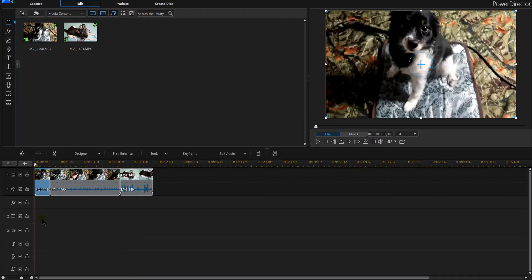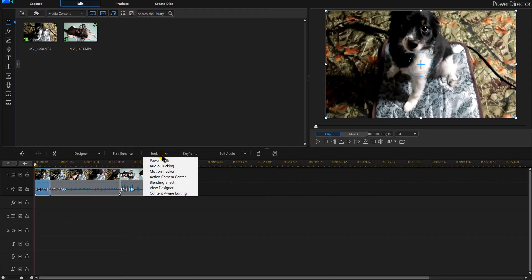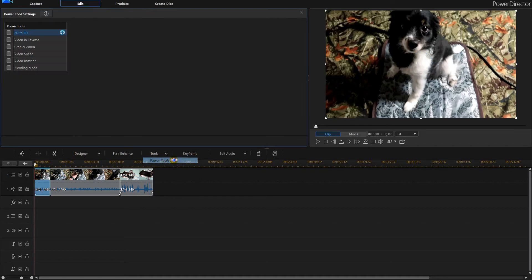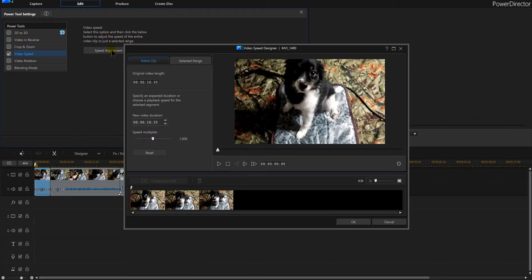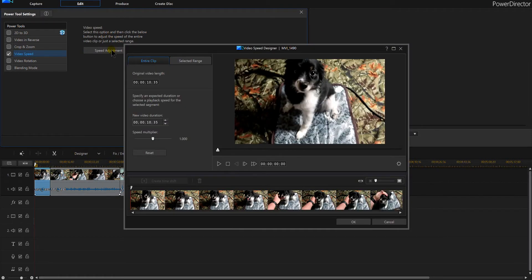So I'm going to select that, then I'm going to go in the tools and then power tools. Within PowerDirector 16, I select the video clip, I go in the tools and in power tools. Within here, the menus on the left, you'll see where it says video speed. I can click on that and then I can adjust my speed here. You'll notice it opens a brand new window. So there's my video duration, here's my clips.